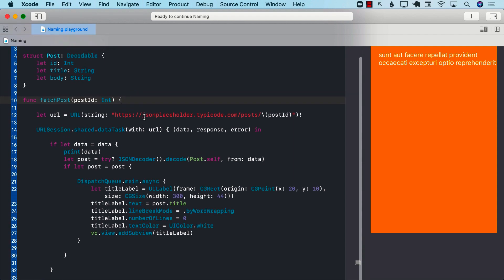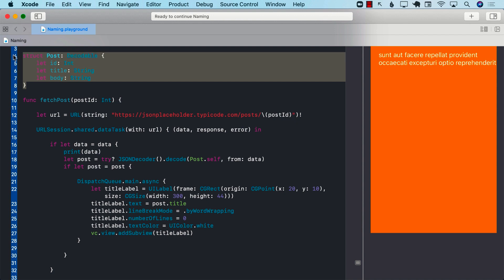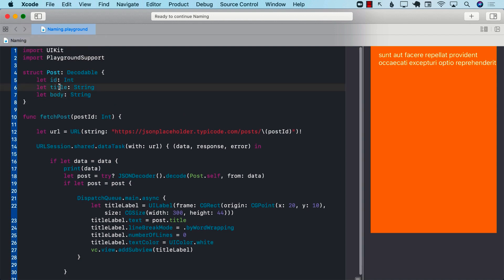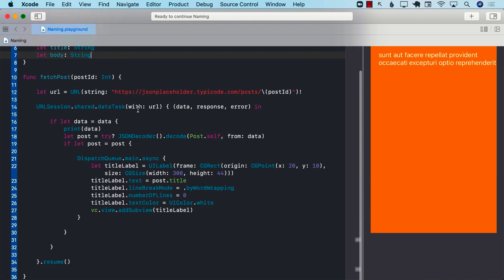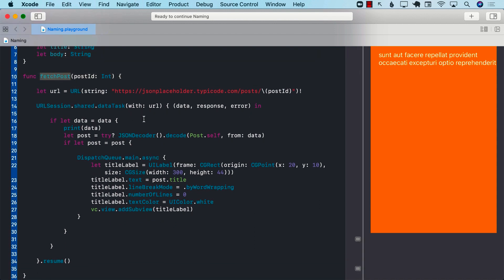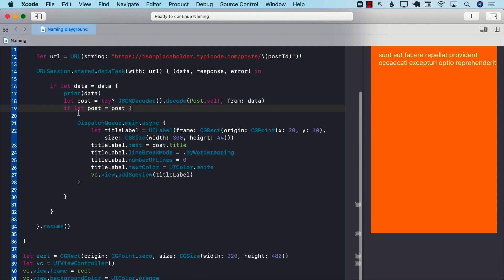Let's go ahead and take a look at this function. We have a Post structure which contains the ID, title, and body. We have this fetchPost function — you pass in the ID, it creates a URL, it performs an HTTP request using URL session, it gets the data, and decodes the data into the Post structure. Then it unwraps it right here.